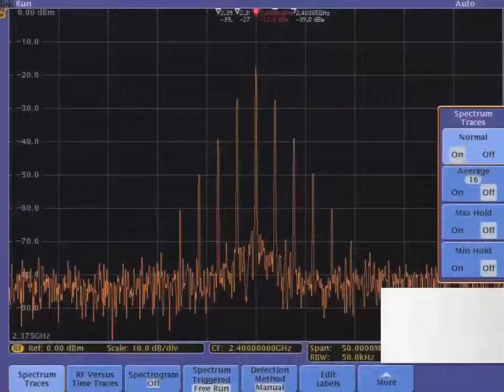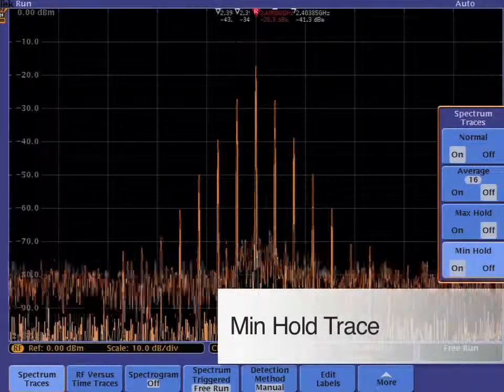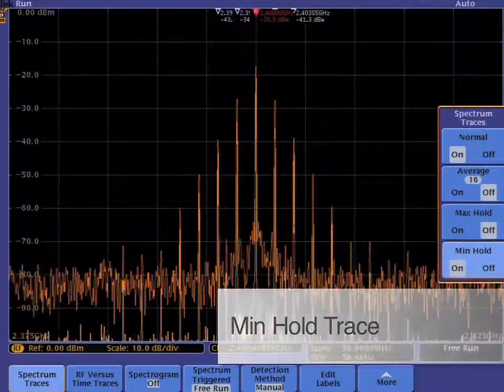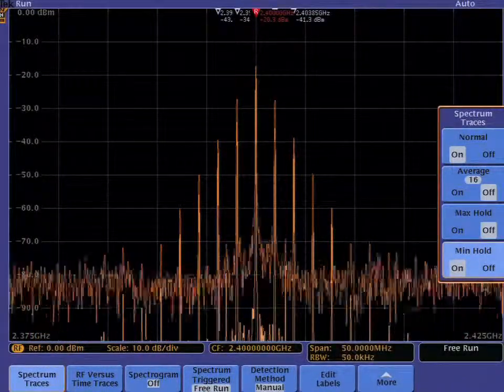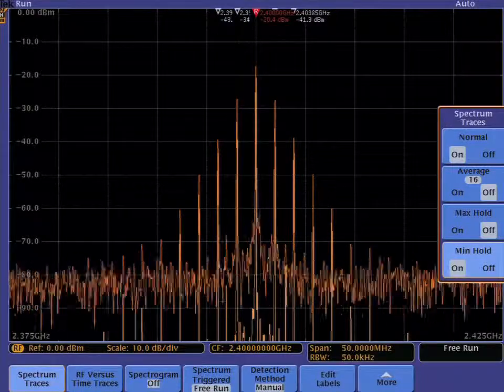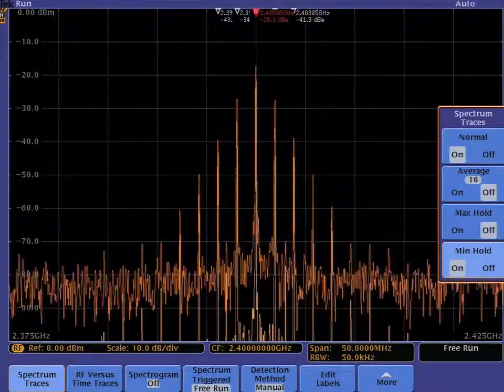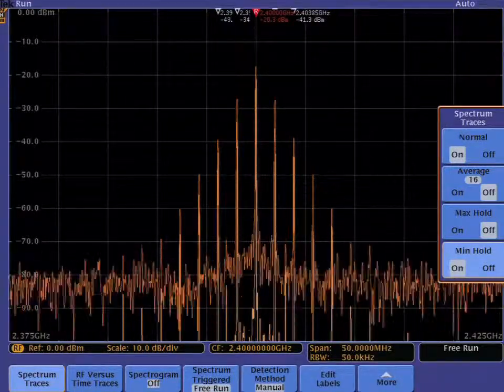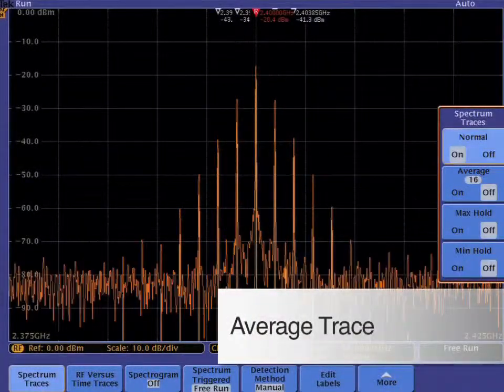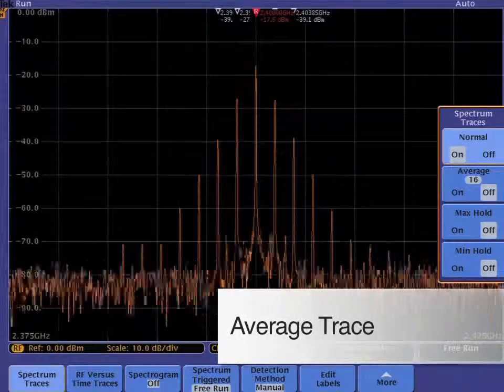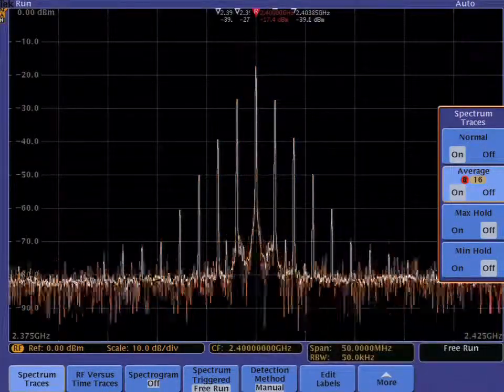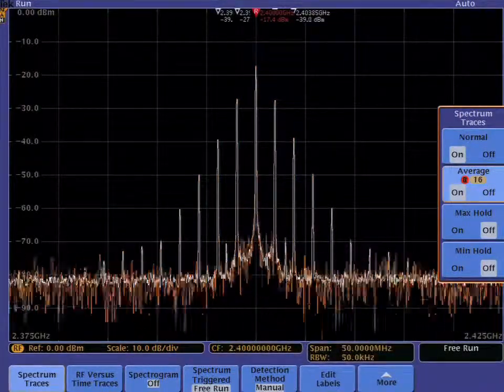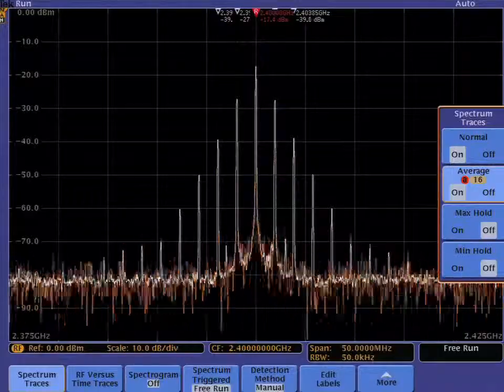The min hold trace only updates if the new value is lower than the old value. This trace is useful when you want to record the minimum values during a certain period. The average trace averages the data over multiple acquisitions. This trace is useful doing measurements on a noisy source.